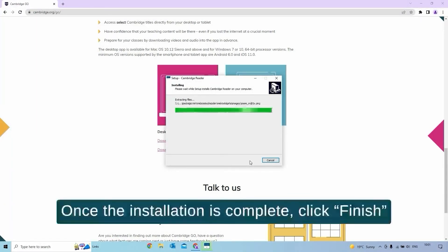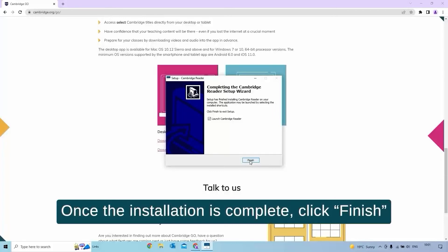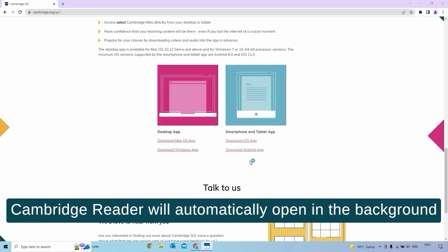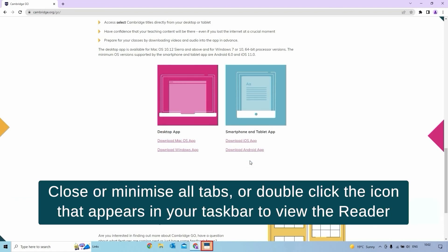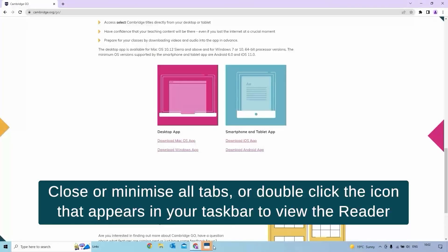Once the installation is complete, click Finish. Cambridge Reader will automatically open in the background. Close or minimize all tabs or double-click the icon that appears in your taskbar to view the reader.